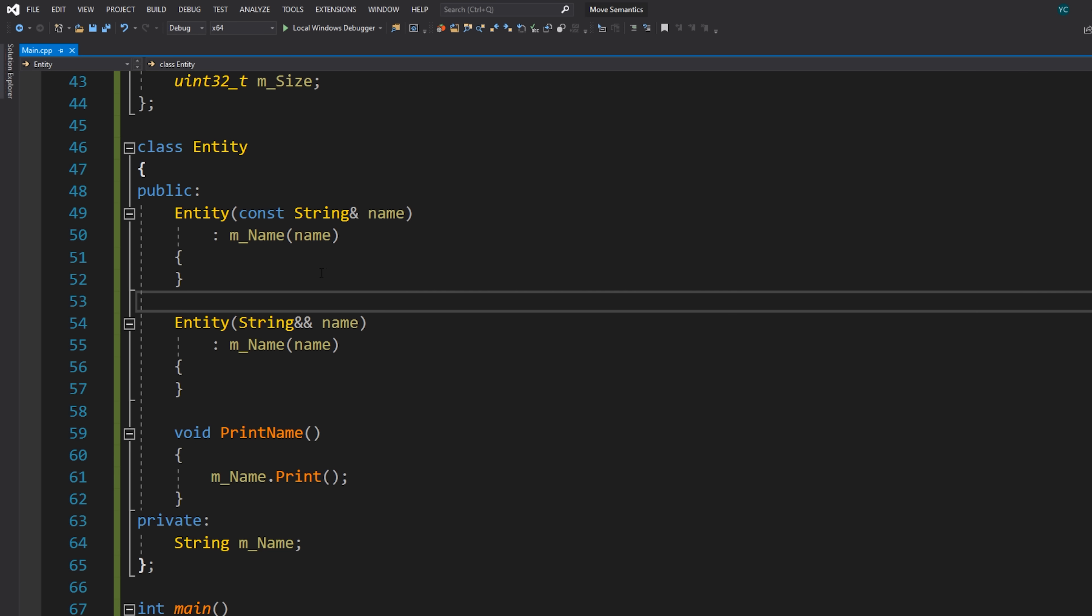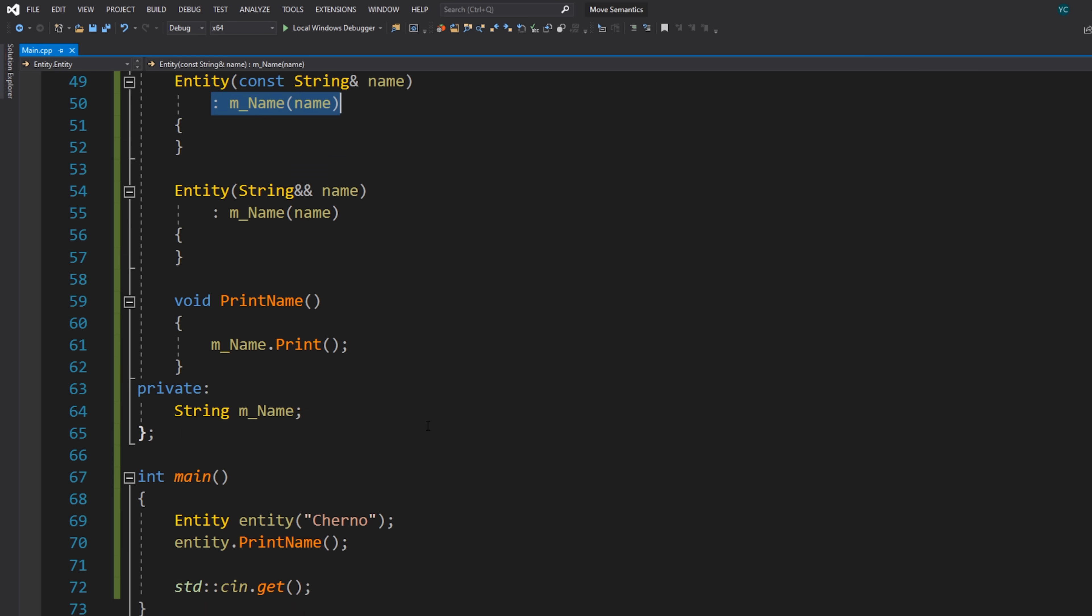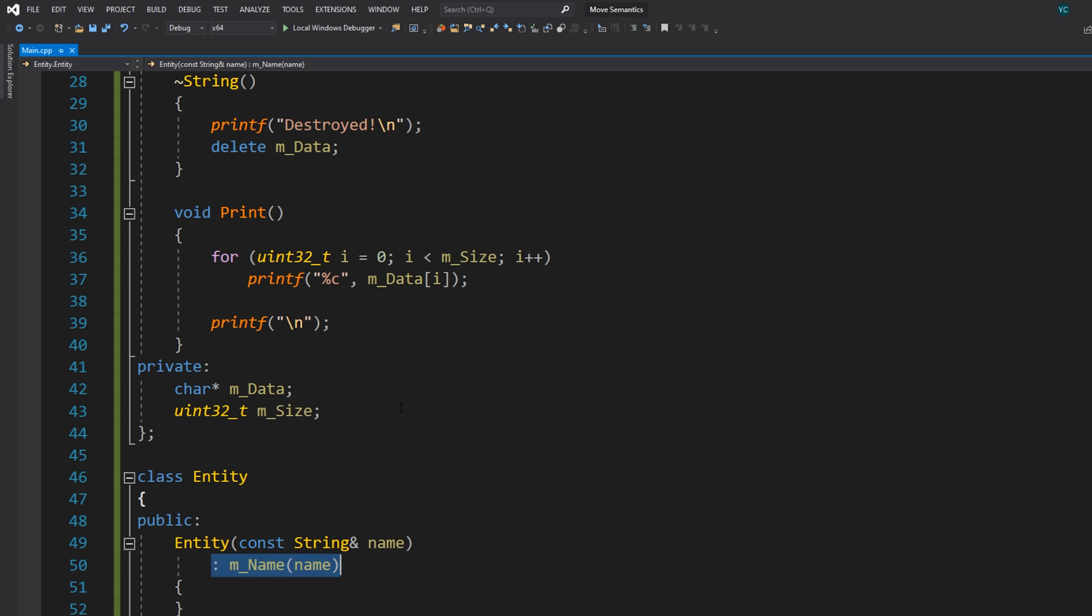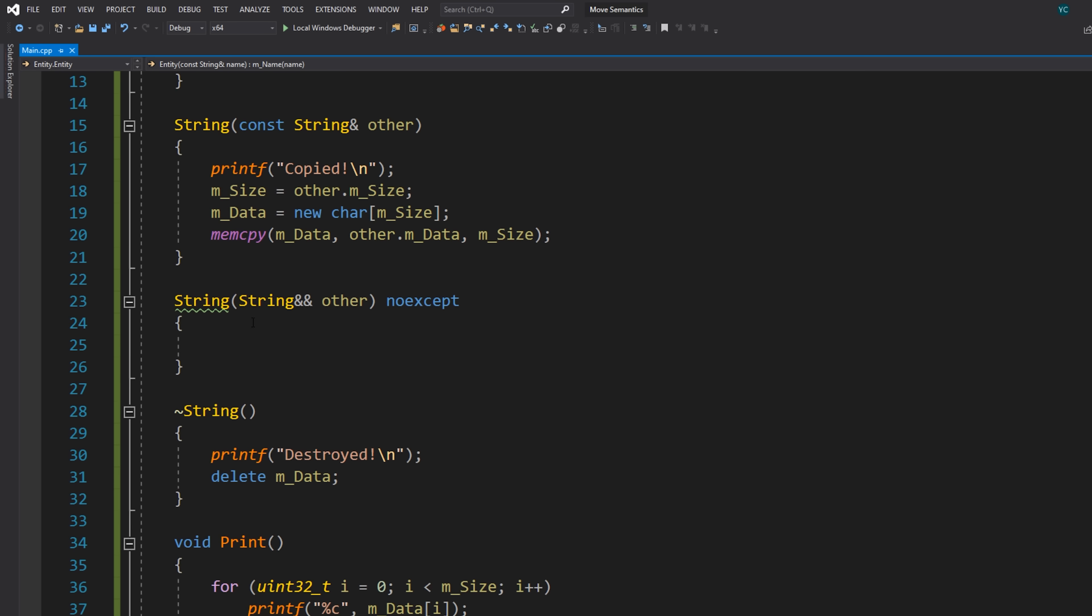Now they are both the same, they do the same thing, they just assign name the same way. So nothing will change. But that's kind of the first step. So now we need to actually implement our move constructor.